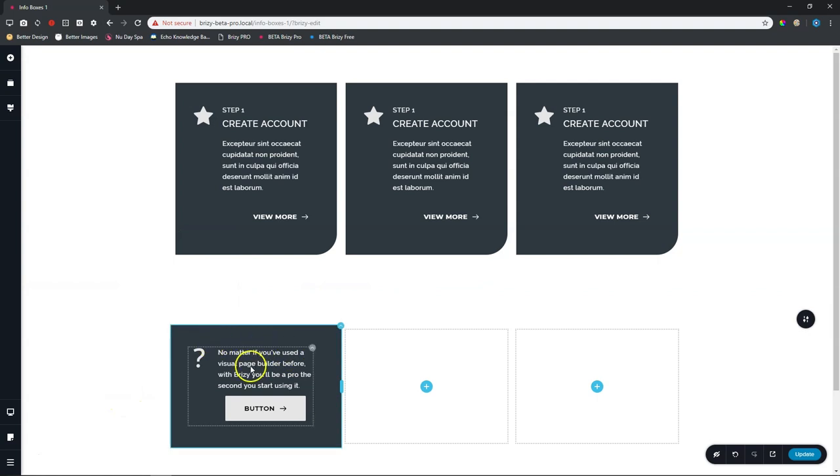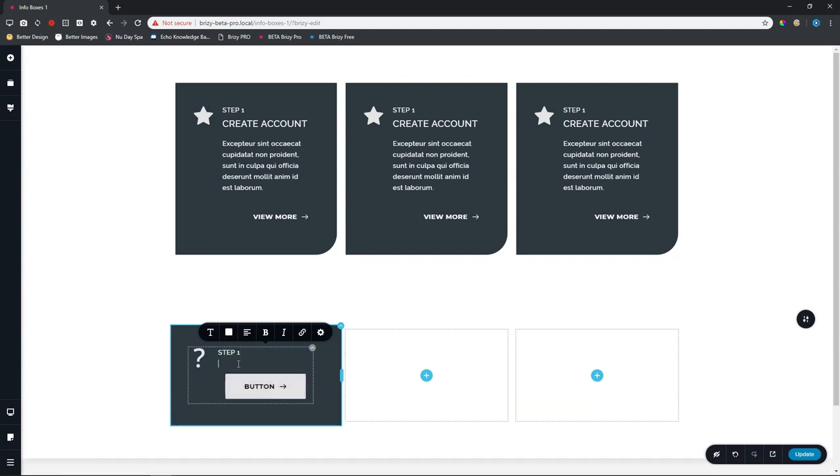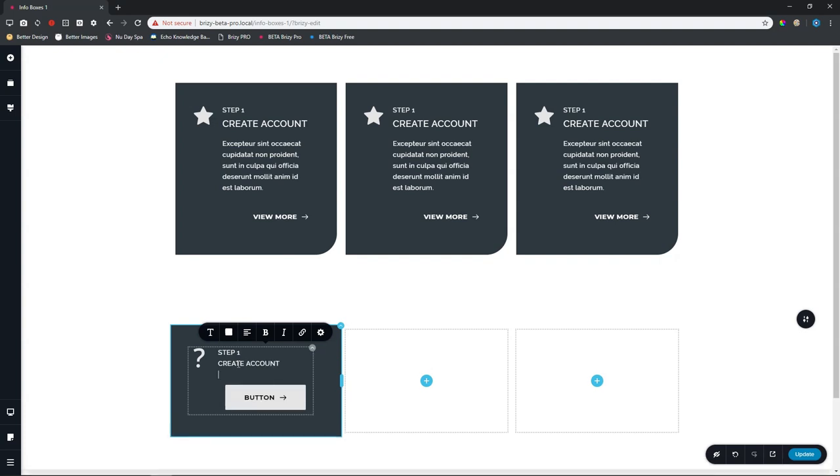And then over here, we are going now to work with our content. So let's triple click on that text and it will select all the text for you. And then I'm going to type in capitals, step one, enter, create account, enter.